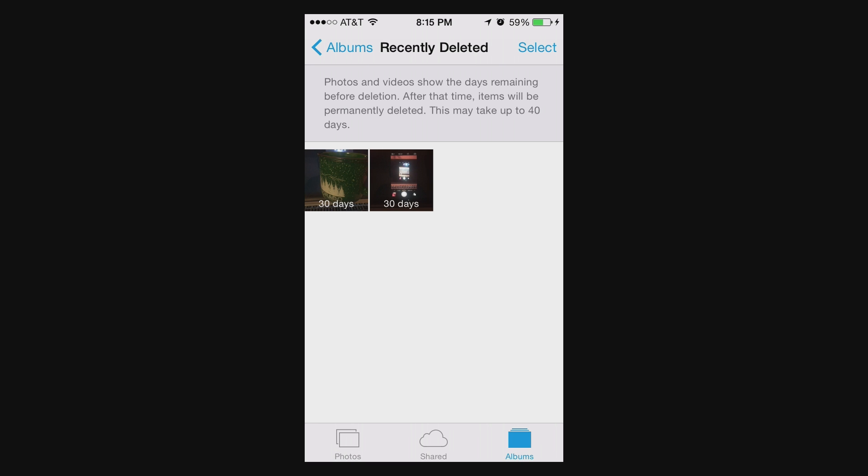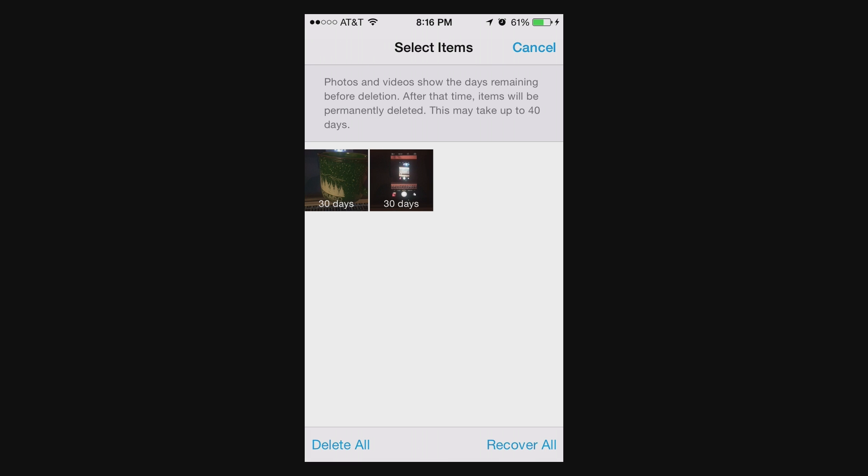You might be confused like, well if I deleted this video, why isn't it gone? So what you want to do is come into here, and this is where you can fix this stuff. So in the event where you want to delete everything in here, you can hit Select on the top right. And then you have two options in the bottom, Delete All and Recover All.